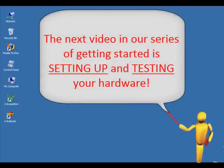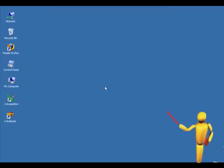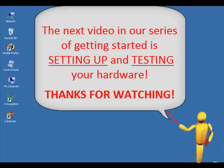The next video in our series of getting started is setting up and testing your hardware. Thanks for watching!